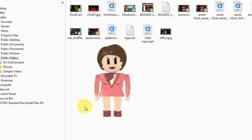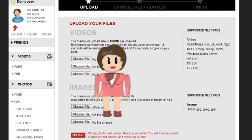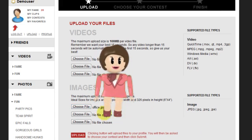The Choose File option will appear. Locate your picture and select Open. Select the Upload button.